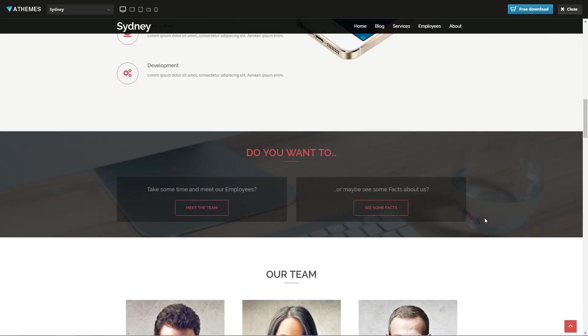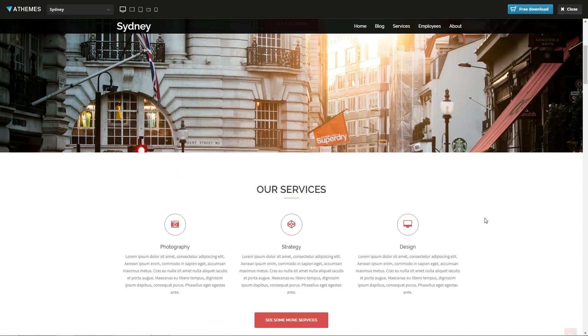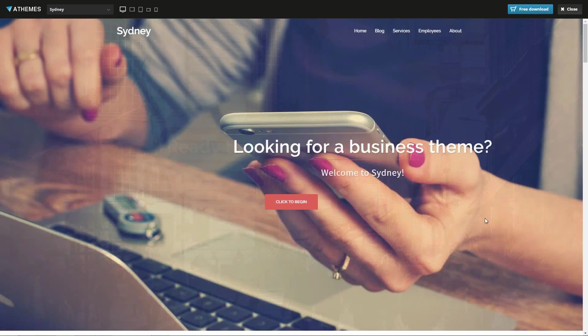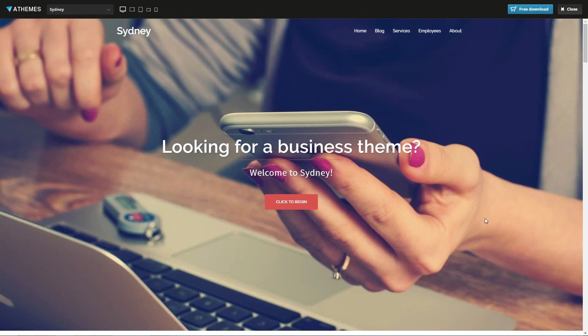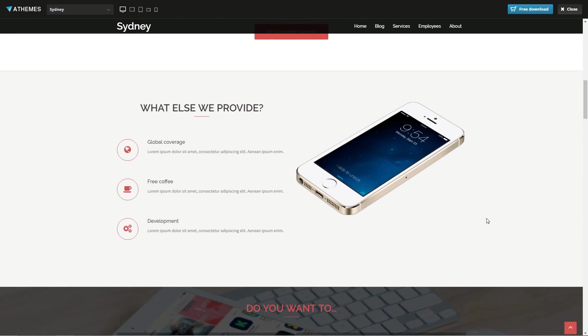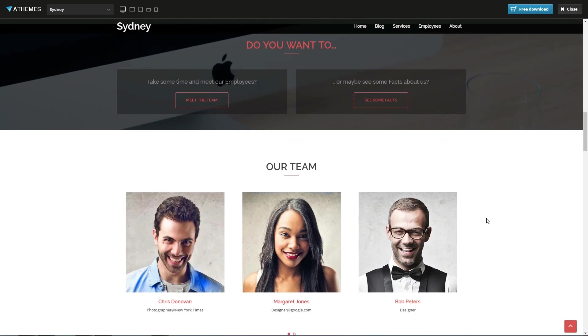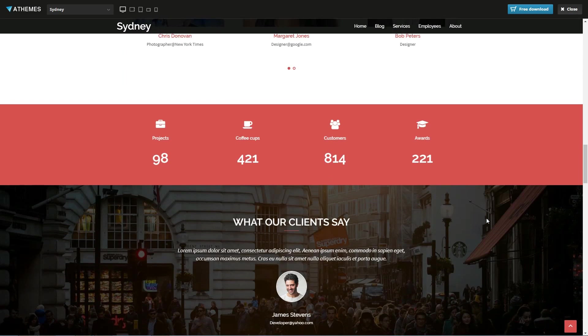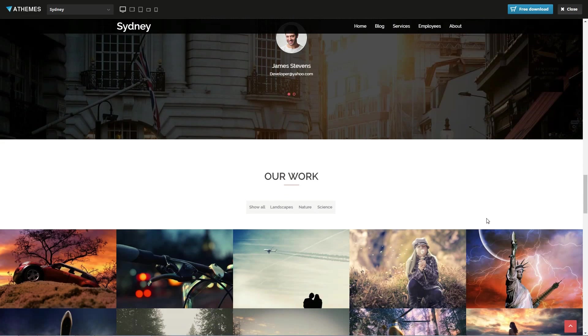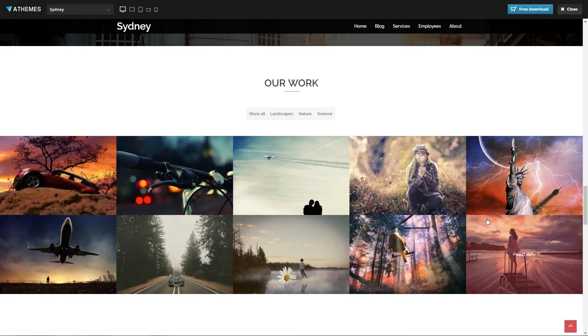The theme has a professional look, a widgetized footer and a simple design. It also has a modern and beautiful interface and comes with colorful sections.